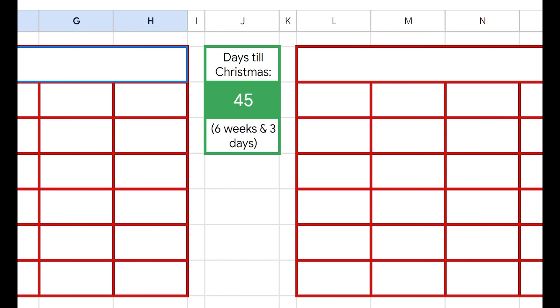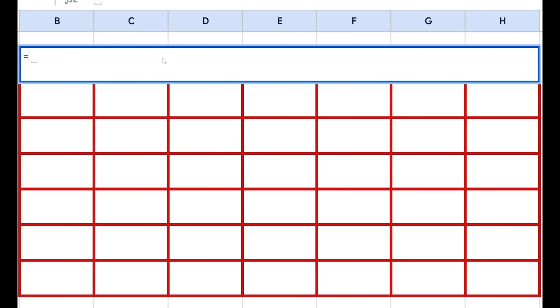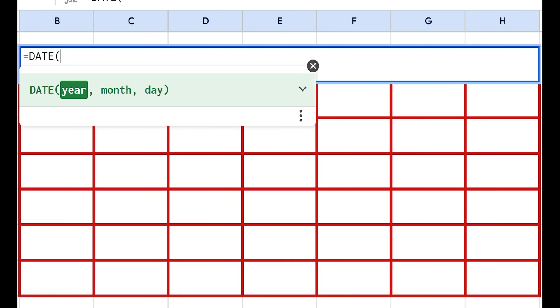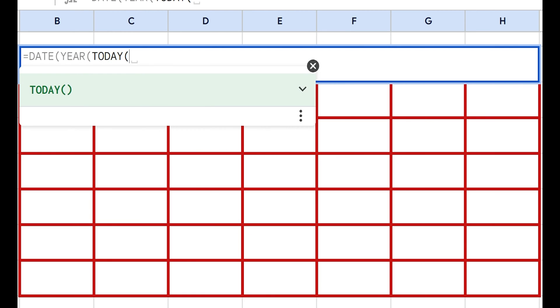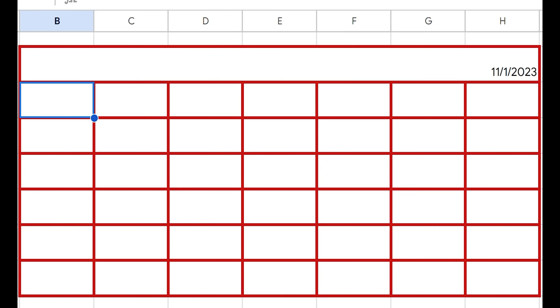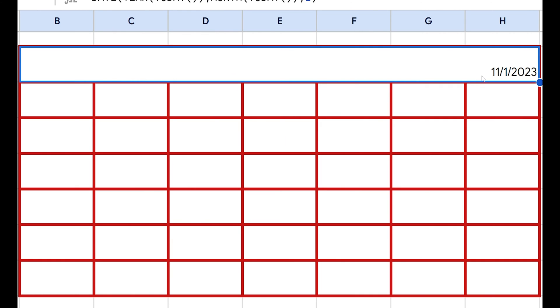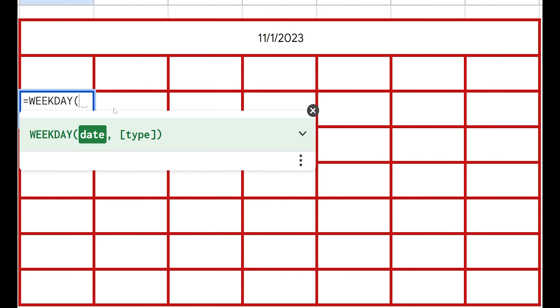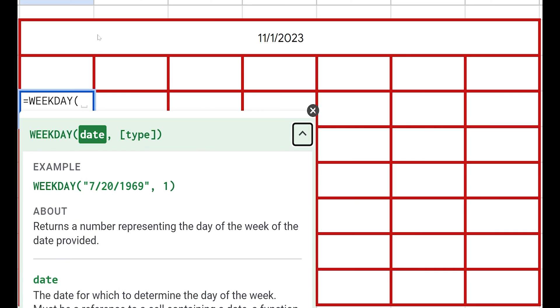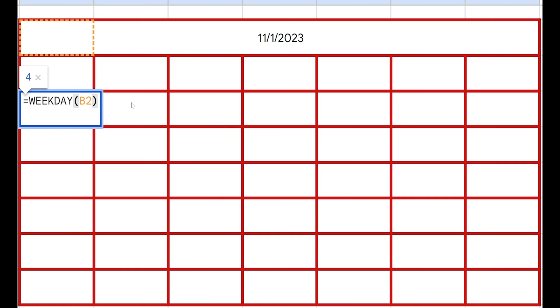Let's populate these calendars — this is the fun part. This is going to be the month that today is in, and we actually want to pull the first day of the month. So let's do that DATE/YEAR trick: the year will be YEAR(TODAY()), the month will be MONTH(TODAY()), and the day will be 1. So that's in my case right now November the first. To populate this calendar, we're going to use the WEEKDAY function. WEEKDAY just gives us a numeric value for the weekday. If we give it November the first, that's a Wednesday, and so it's going to say 4 because it starts with Sunday being 1, Monday 2, Tuesday 3, and so forth.